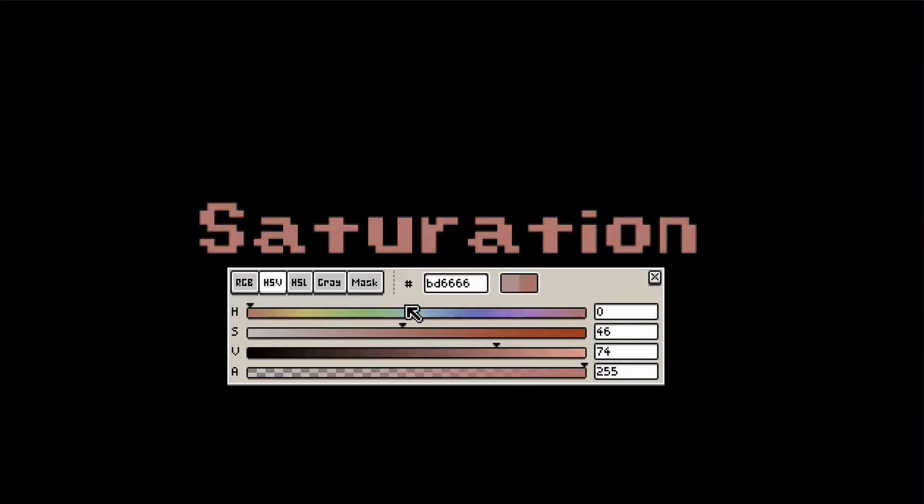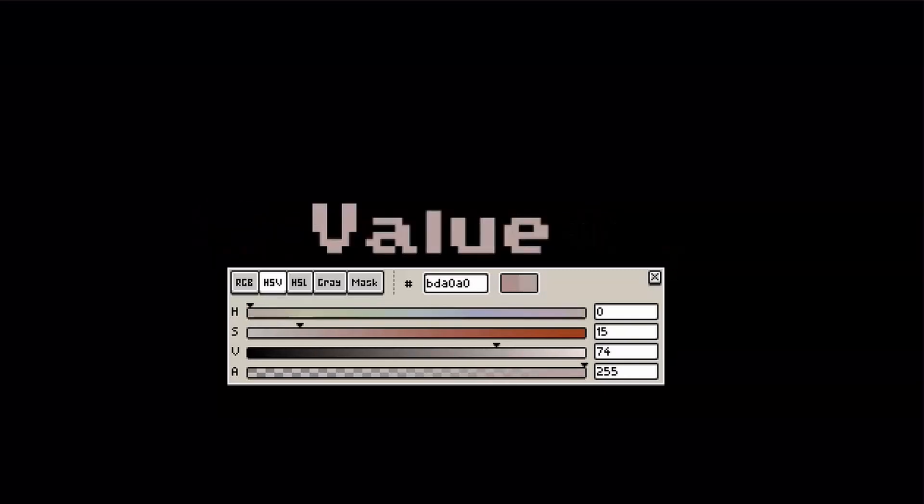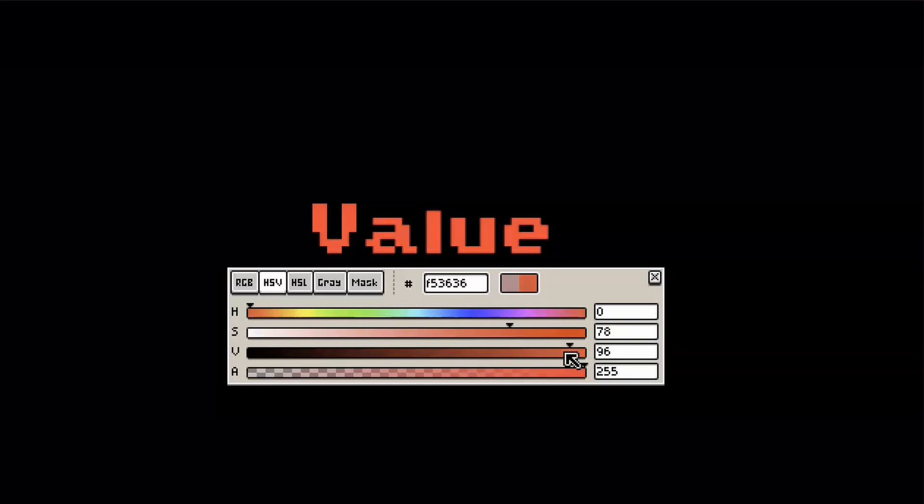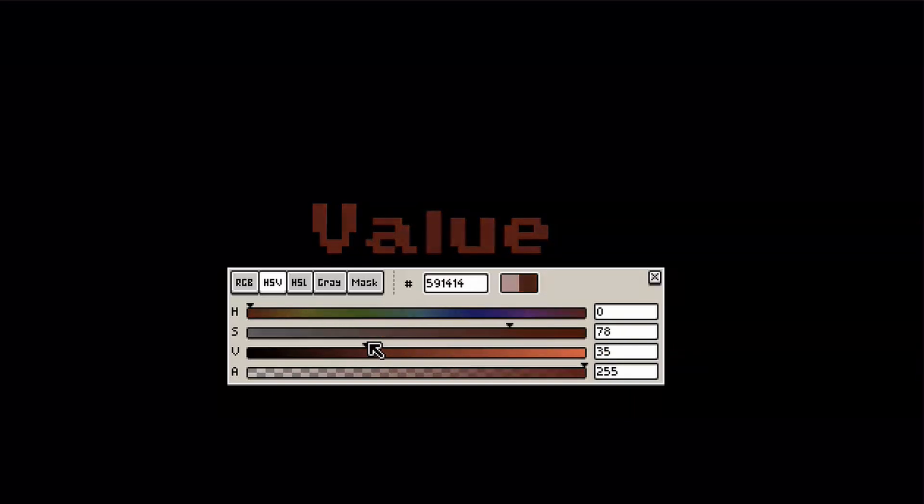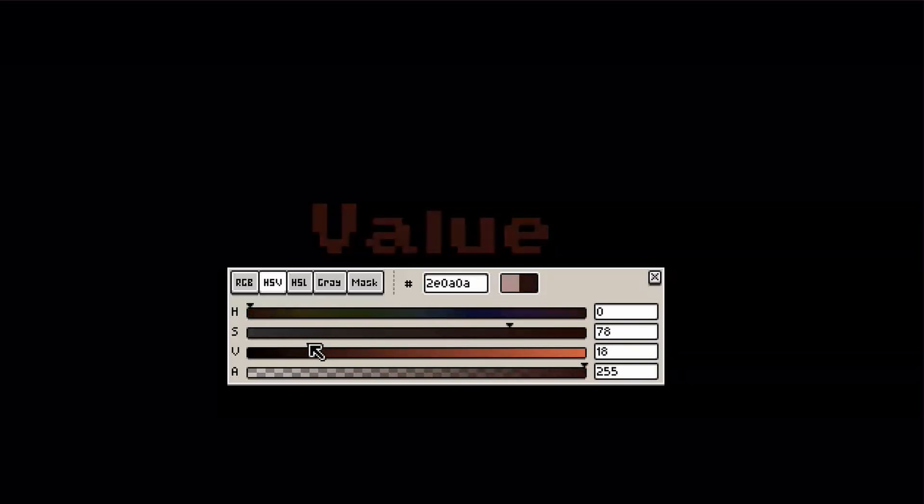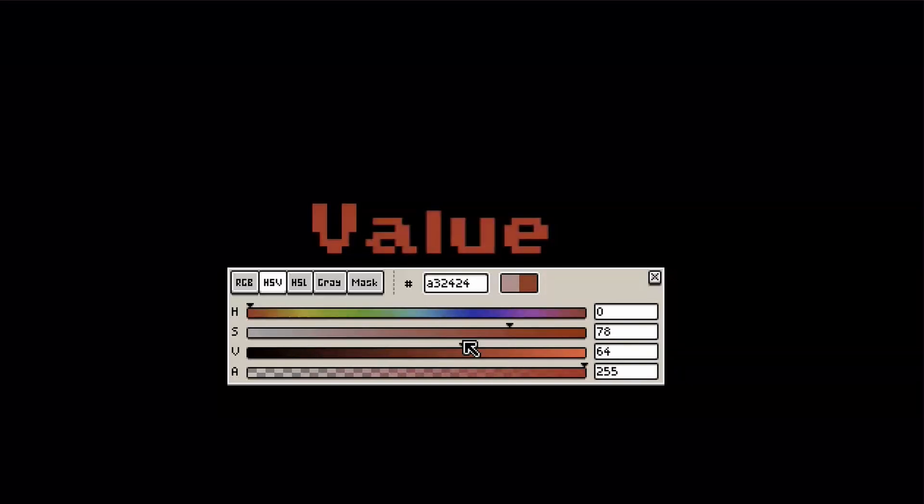The third component, Value, determines the brightness of your color. A value of zero means pure black. And increasing the value then shifts the color towards the lightest variant of your chosen hue and saturation.